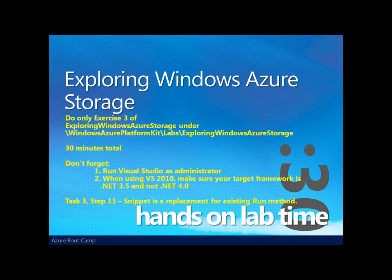So that concludes Chapter 3 — exploring Windows Azure Storage and in particular looking at Windows Azure Storage queues. We encourage you to go out and take a look at Exercise 3 of the Exploring Windows Azure Storage Lab, found in the Labs folder of the Windows Azure Platform Kit. The lab will take about 30 minutes. Don't forget to run Visual Studio as administrator in order to launch the DevFabric. And if you're using Visual Studio 2010, make sure your target framework is 3.5 and not .NET 4.0. Good luck and we'll see you in the next chapter.